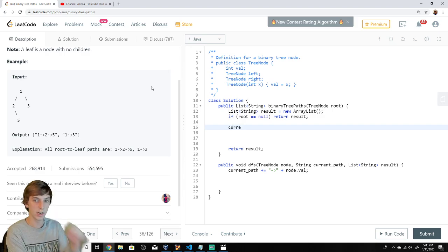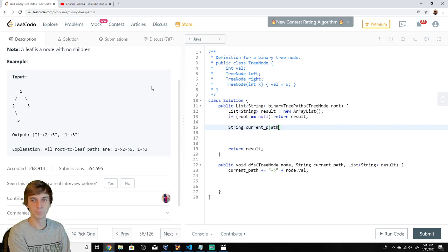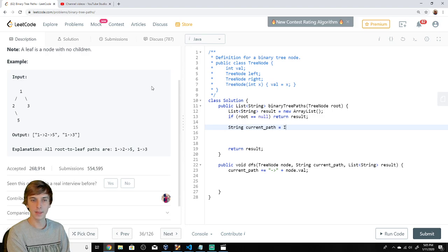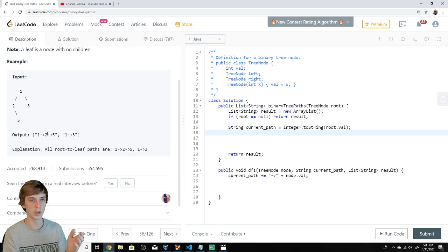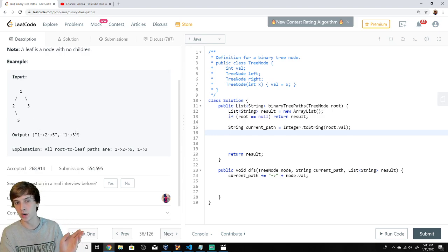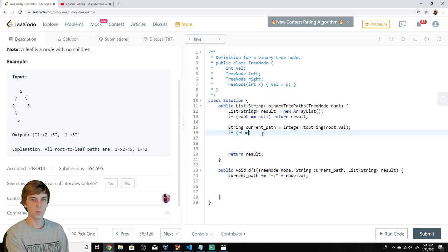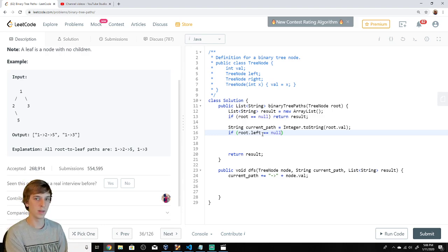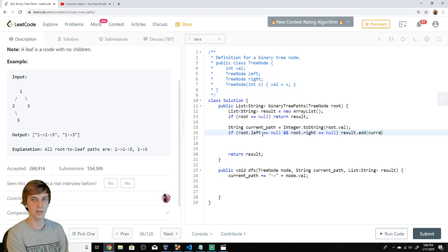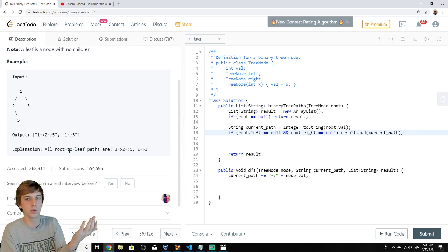We make our string: currentPath equals Integer.toString(root.val). So we're just making a string of the root's number — that's the first thing in the string. We add one to the current path. Then if root.left equals null and root.right equals null, meaning there are no children, we just do result.add(currentPath), because that one node would be the only path. Then we return result.